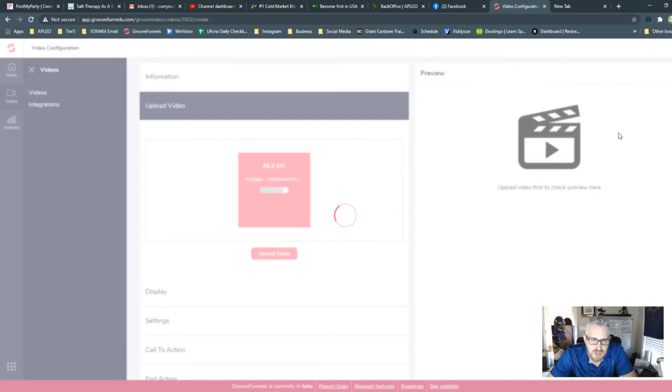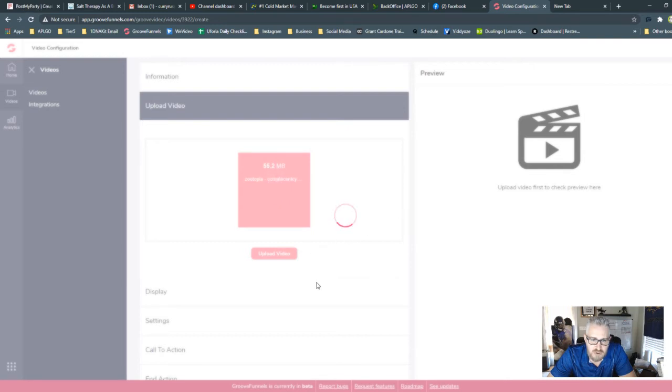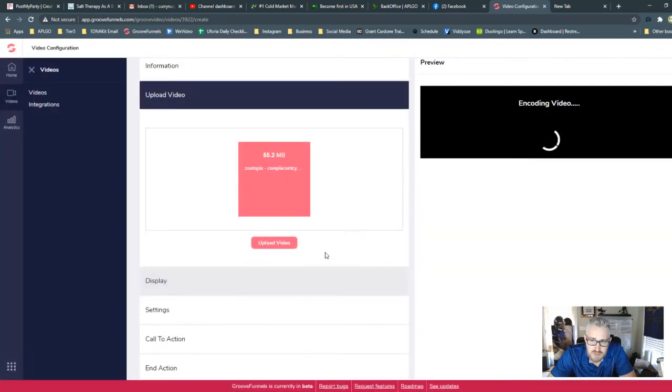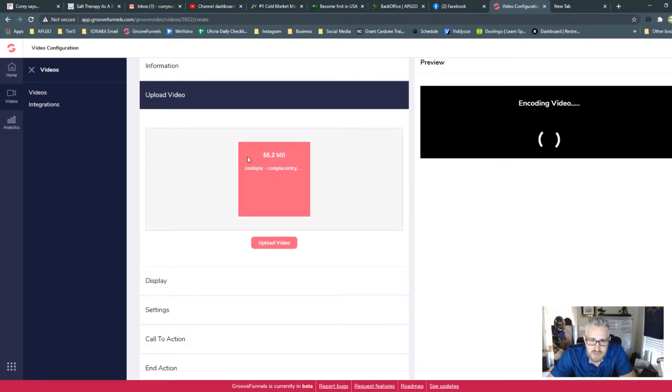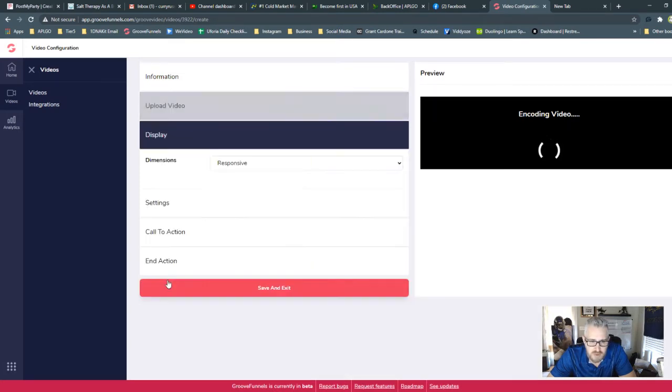Now, you cannot change, you can't leave this screen. If you do, go to another tab, because I have found out that it will literally just restart the whole process. So now we've gone into Encoding Video. Now, this is a really small video, so this shouldn't take too long.